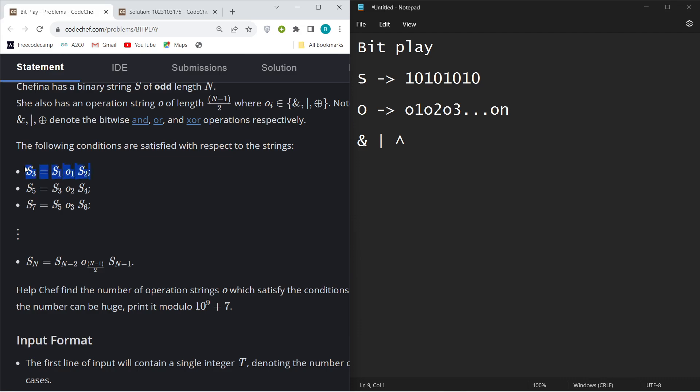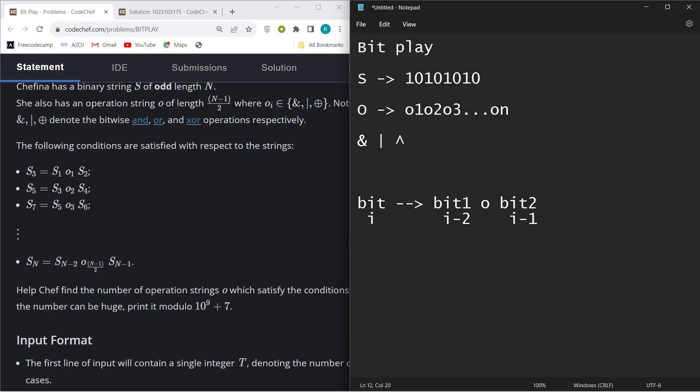Basically, let's say our S3 is bit, and our S1 is bit1. You have to perform some operation and then your S2 is bit2. So this is index i-2 and this is i-1 index. You just have to find these operations.